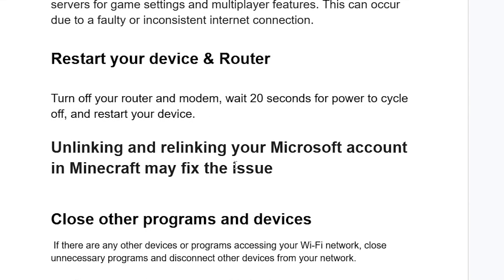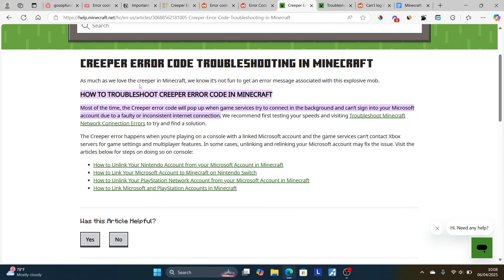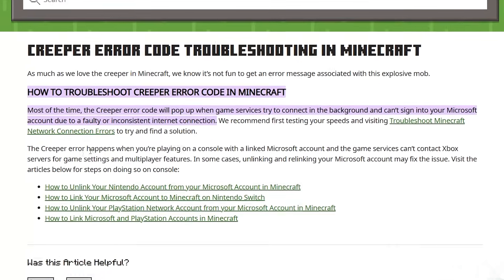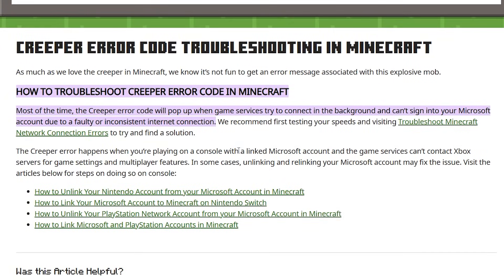Another thing you can do is unlink and relink your Microsoft account in Minecraft, which may fix the issue. The Creeper error happens when you are playing on a console with a linked Microsoft account and the game services can't contact Xbox servers for game settings and multiplayer features. In some cases, unlinking and relinking your Microsoft account may fix the issue. Visit the article for the steps to do so on console.